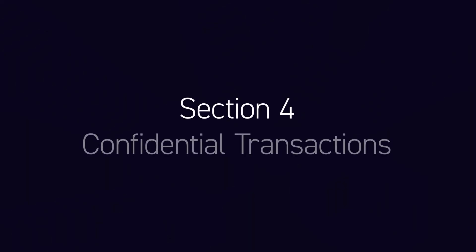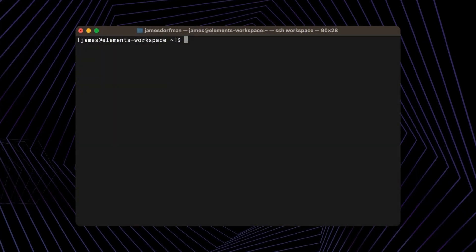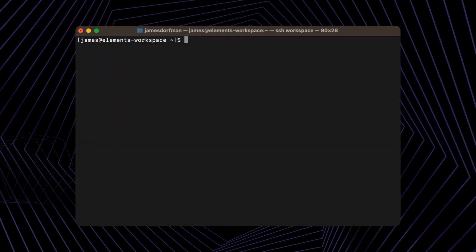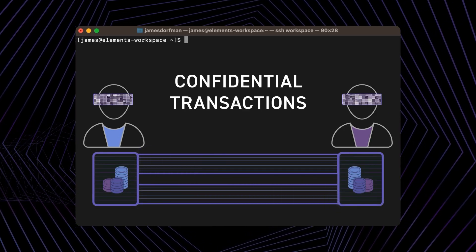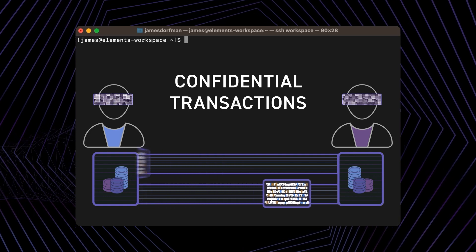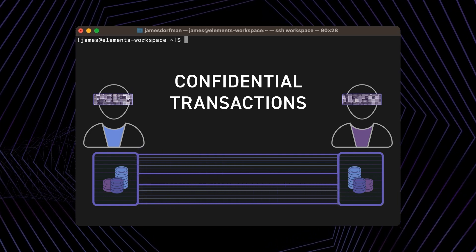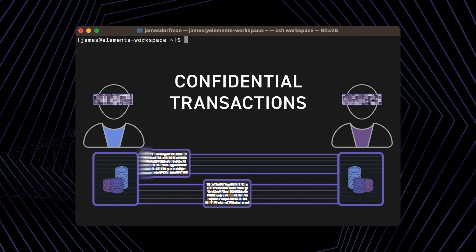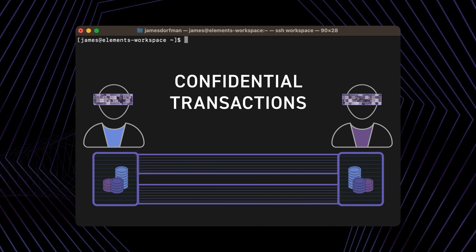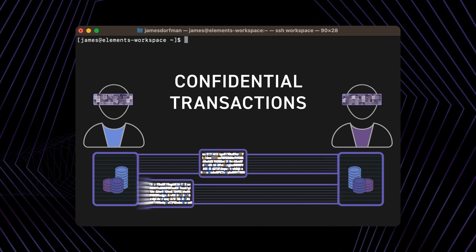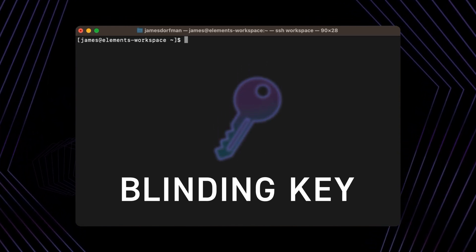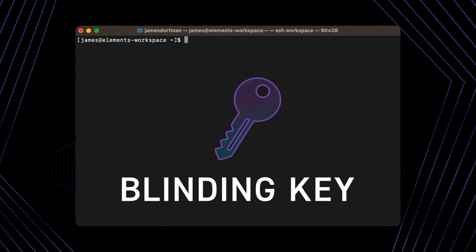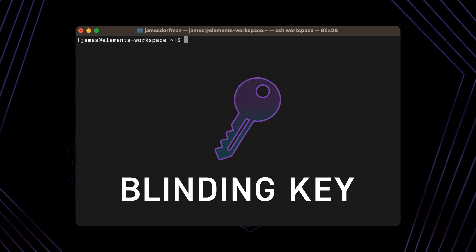Section 4: Confidential Transactions. Every asset in Elements benefits from confidential transactions by default. In this section, you'll learn how to create a confidential address, send assets to it using confidential transactions, how transaction amounts and asset types are blinded with a blinding key, and how to use a blinding key to unblind values within a confidential transaction.